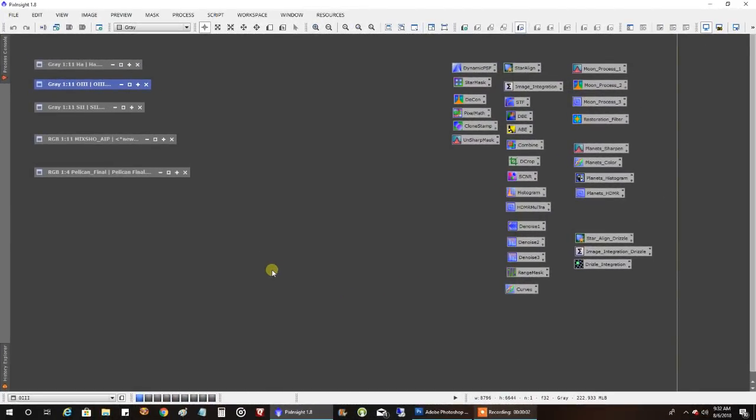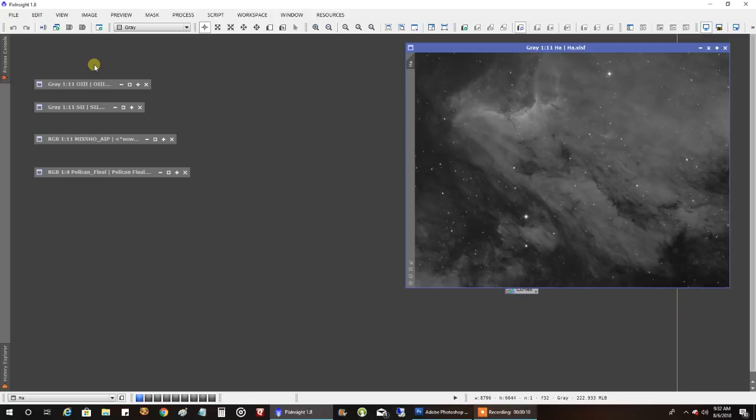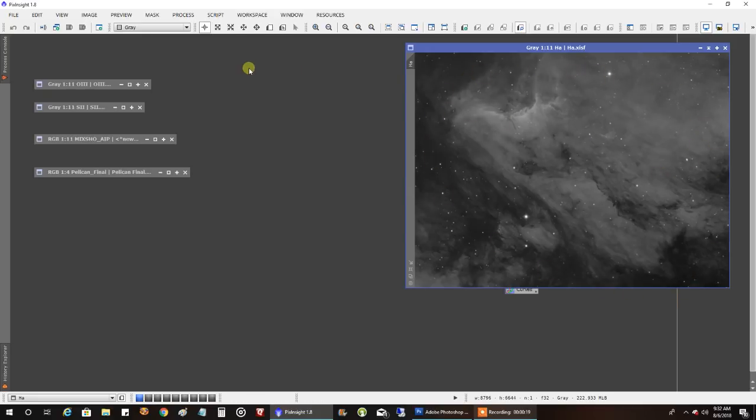Okay, so I finished capturing data, and I ended up with around 20 hours of data. And this is what my HA looks like. This is 8 hours of HA. I was using my reducer to fit more of the Pelican in a single frame.